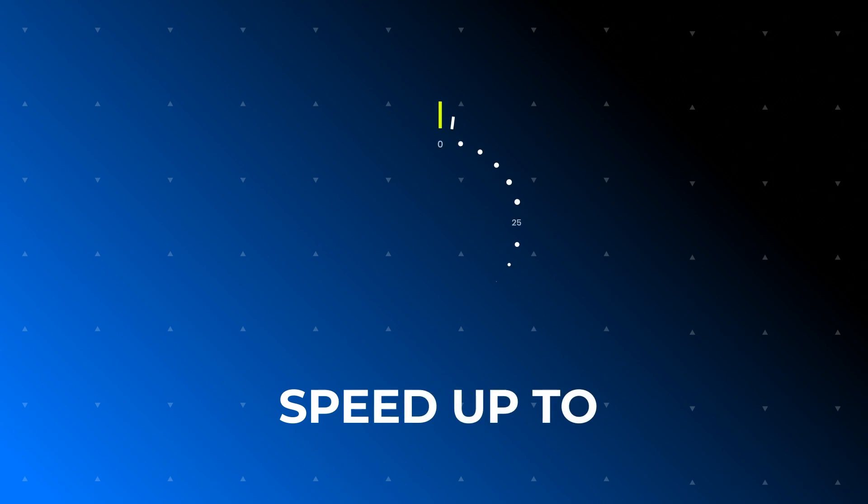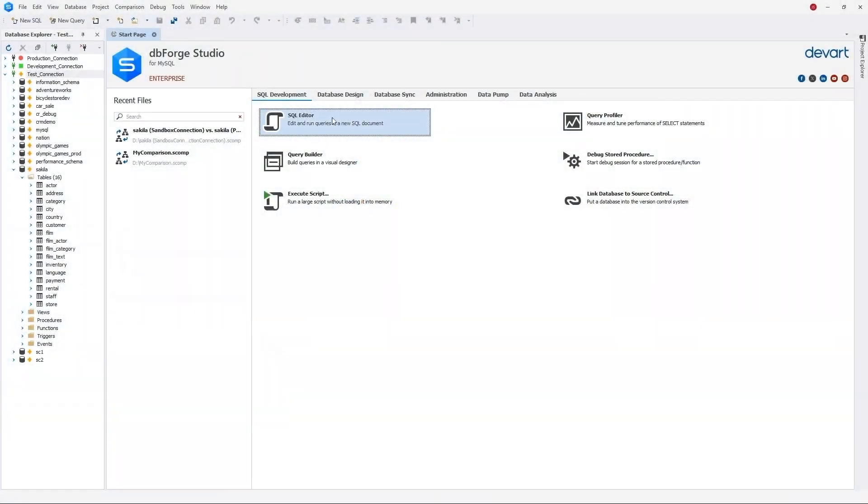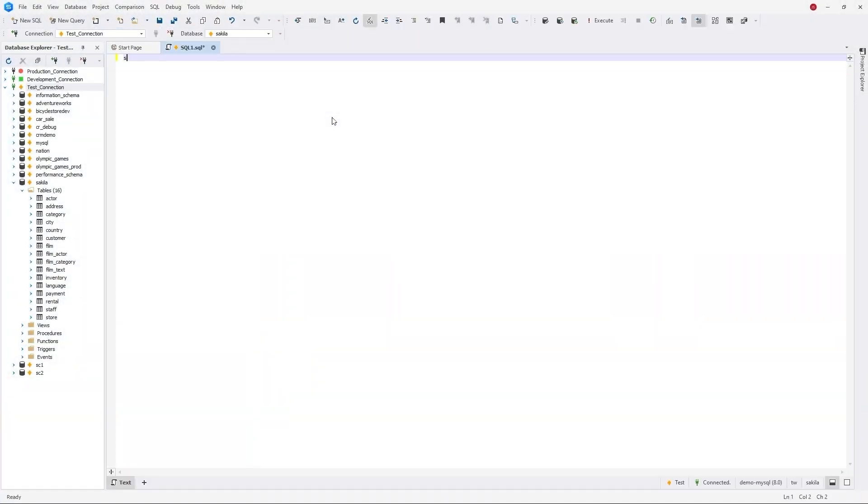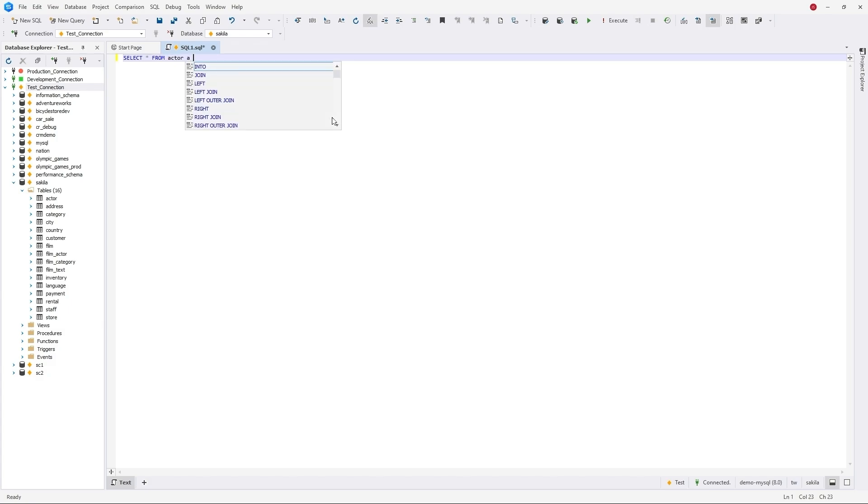You can speed up coding by up to 53% with the help of the embedded code completion feature. Just start typing SEL and dbForge prompts SQL snippet that completes the entire Select From clause and suggests all tables from your database.